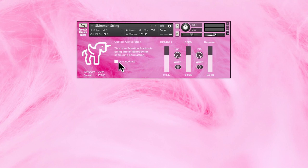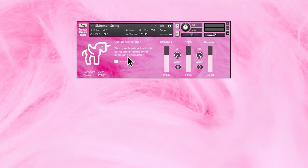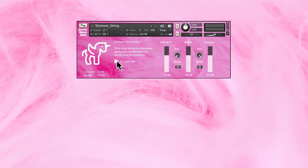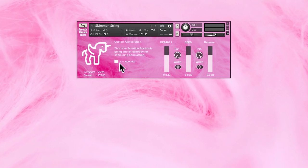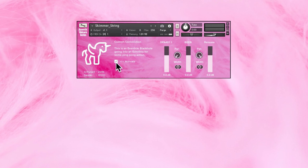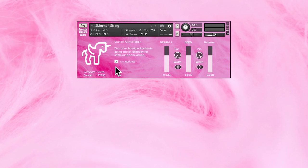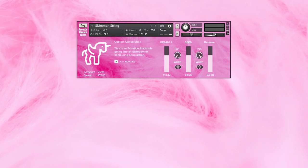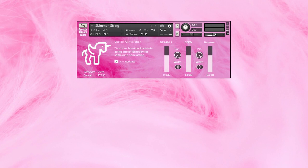If you click the unicorn, you can access the custom convolution reverb by clicking the activate button. Combined with the mod wheel, you can get top lines like this.